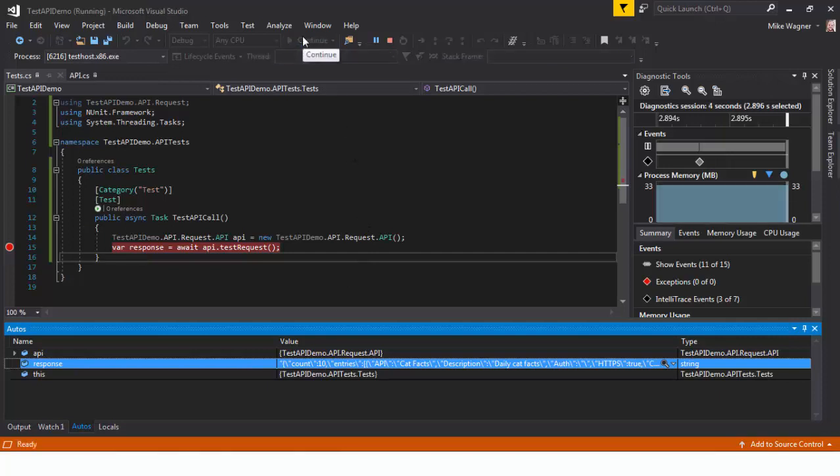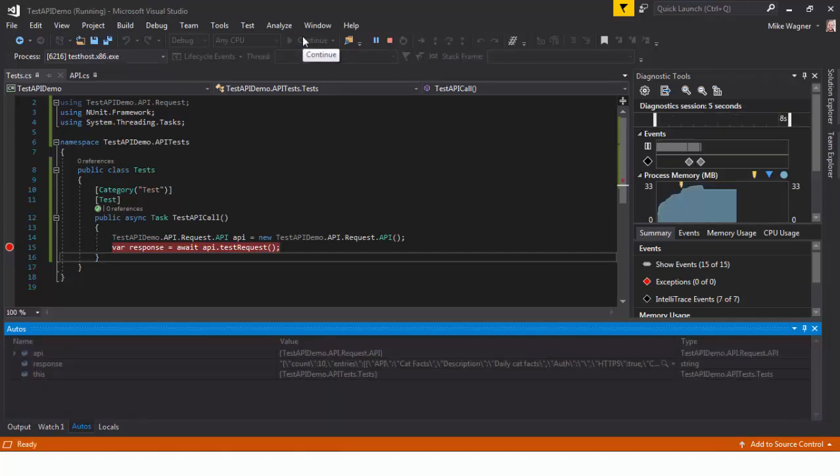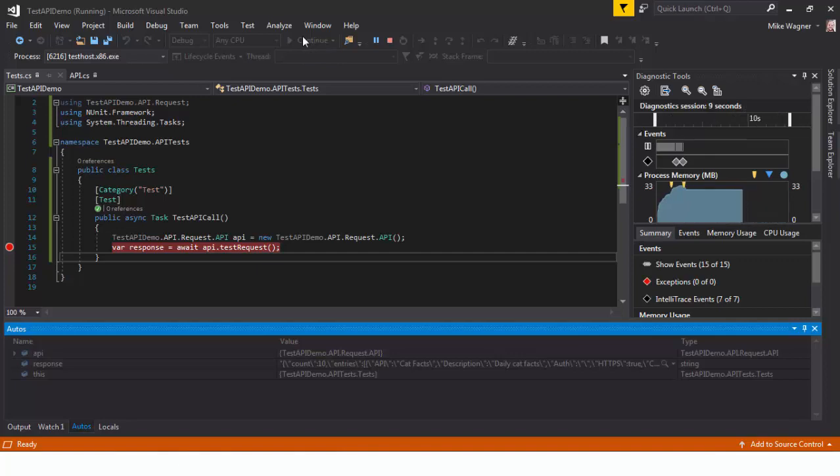It's always good to debug a test method right after you create it just to make sure that it's doing what we're expecting.